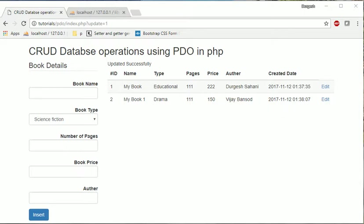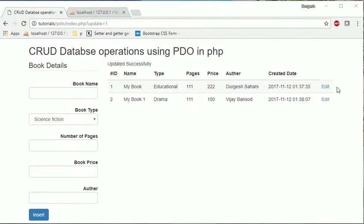So this is the last operation, let's see the code. What we want to do, same like edit we will show one delete button, and once anyone clicks on that delete, it should go to that action.php again and delete the record, come back here and remove that item. So this is what the target is. Let's go and do the code.